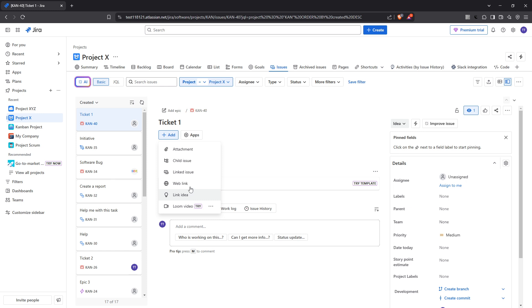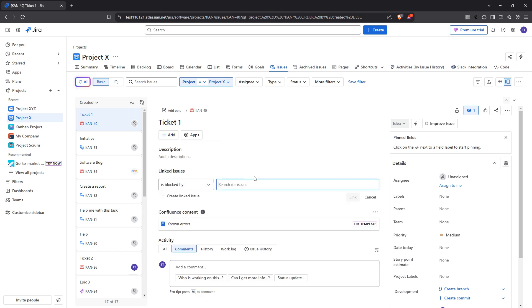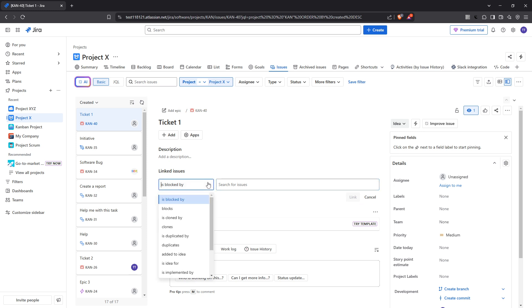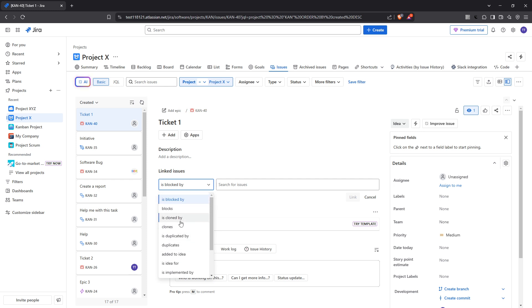Now, it's important to determine the type of relationship you want to establish between the two issues. JIRA provides several predefined relationship types such as is blocked by, relates to, or duplicate of. Choosing the correct type of link is crucial as it defines how the issues correlate. Take a moment to think about the nature of their connection to select the most appropriate option.